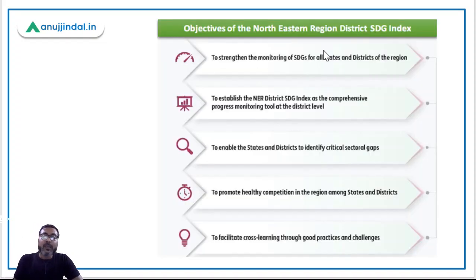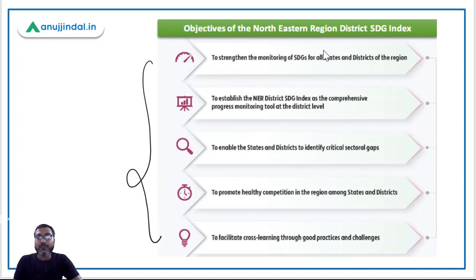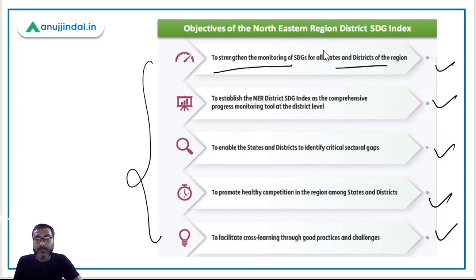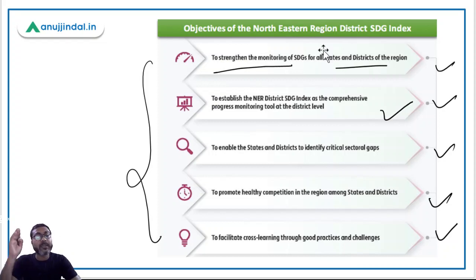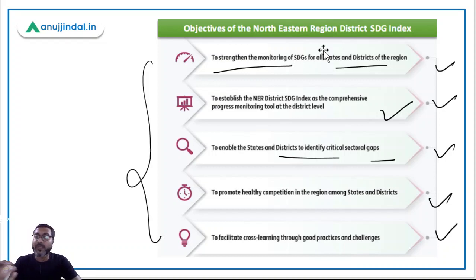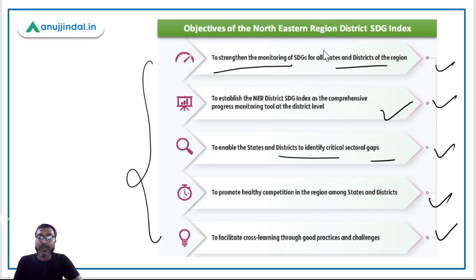You need not remember all the objectives, just have the basic idea. Objective one: to strengthen the monitoring of SDGs for all states and districts of the region. Objective two: to establish the NER District SDG Index as a comprehensive progress monitoring tool. Objective three: to enable states and districts to identify critical sectoral gaps in sustainable development. Objective four: to promote healthy competition among states and districts and facilitate cross-learning through good practices.